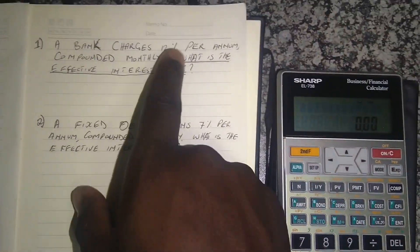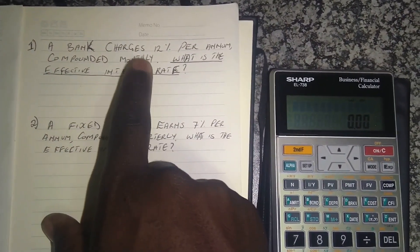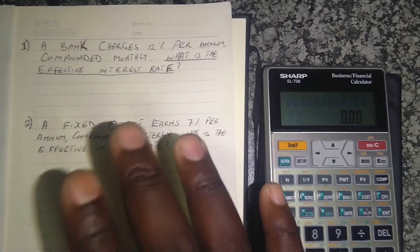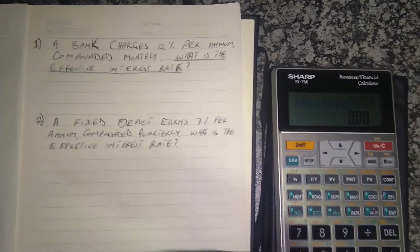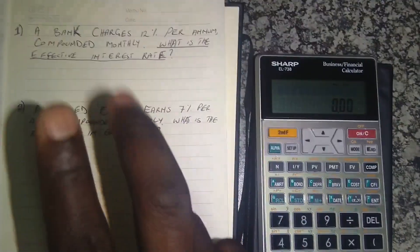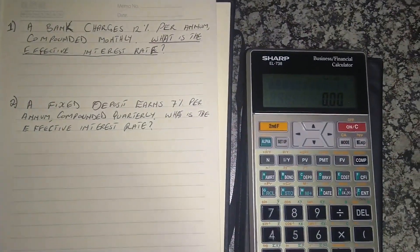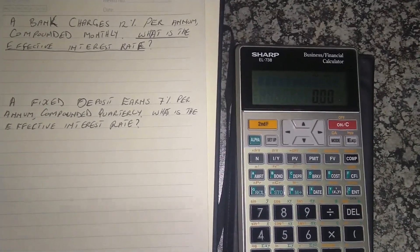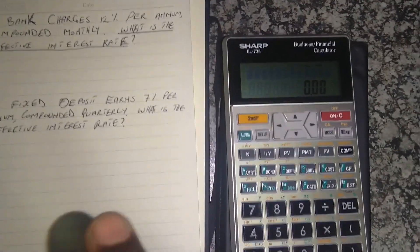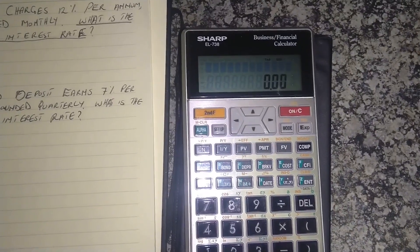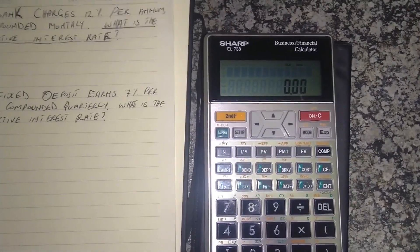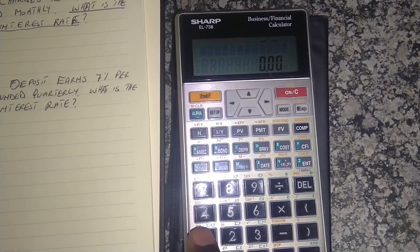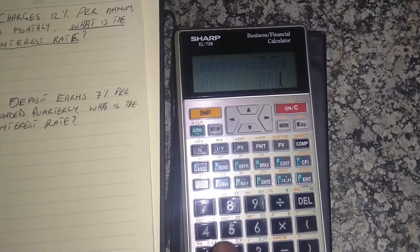We are told it's 12% per annum compounded monthly. So how many compoundings are there per year? It's 12, because it's compounded monthly and there are 12 months in a year — so that's 12 compoundings in a year. Since we know that, we're going to type the number of compoundings in a year: we type 12.